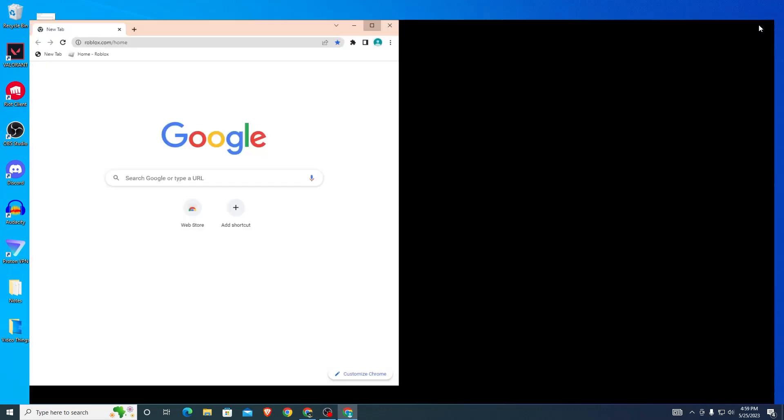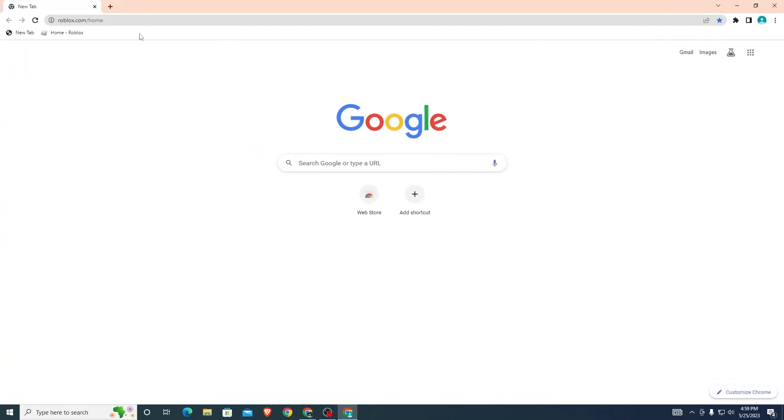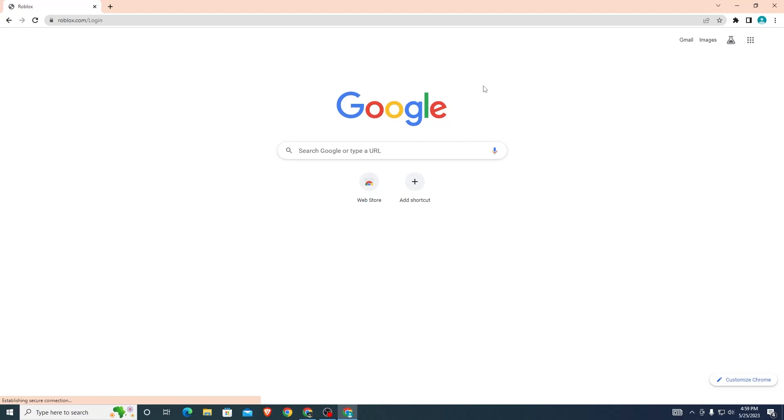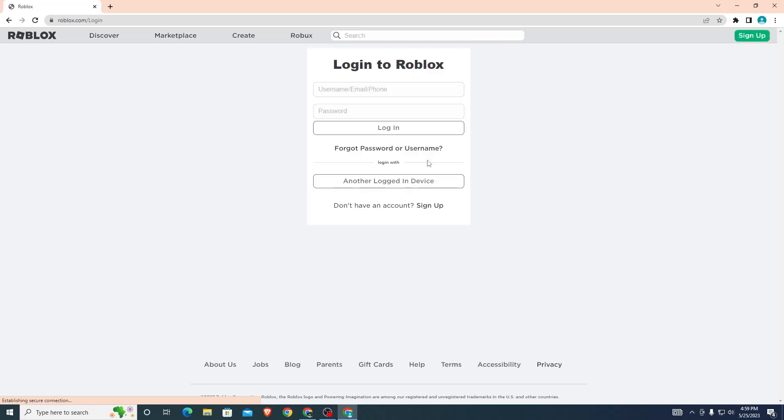Open Roblox again. It will have you logged out because you cleared all the data from your browser, so you'll have to log back in. Once you do that, download Roblox again and it should work. That's how you fix Roblox not launching.